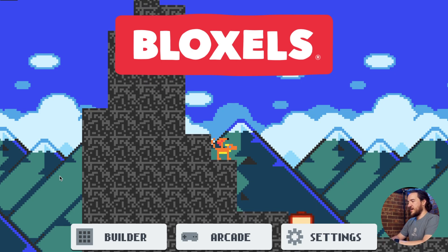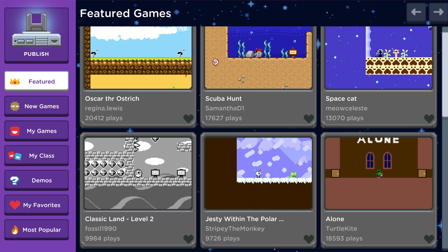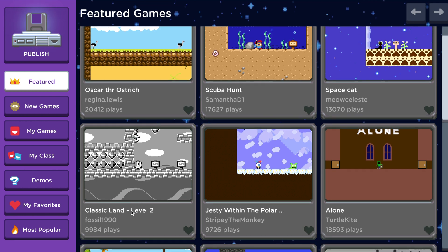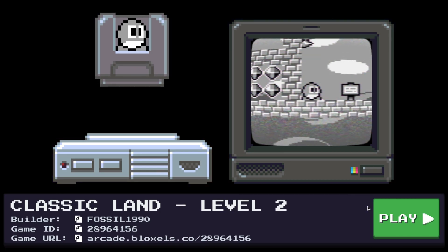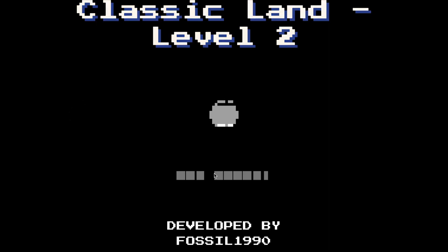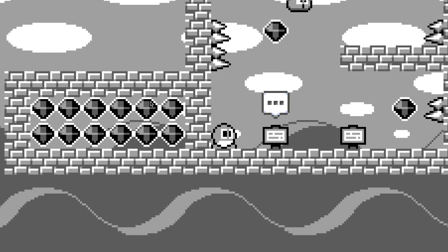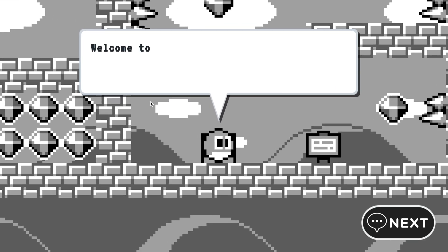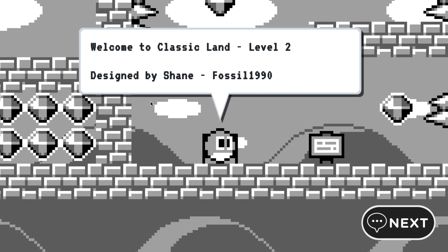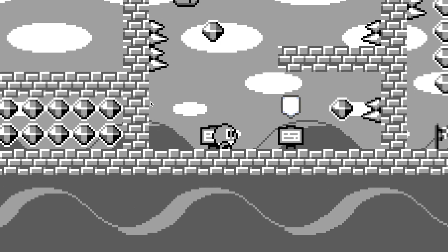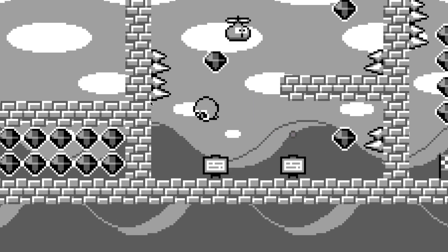Look at that — Bloxels on the Mac, full screen. Awesome. I'm going to dive right in and play Classic Land Level 2 on the Mac build. Oh man, this is pretty awesome. I love this retro feel of this game. Classic Land Level 2, designed by Shane Fossil1990 — I think that's the username. I love it.